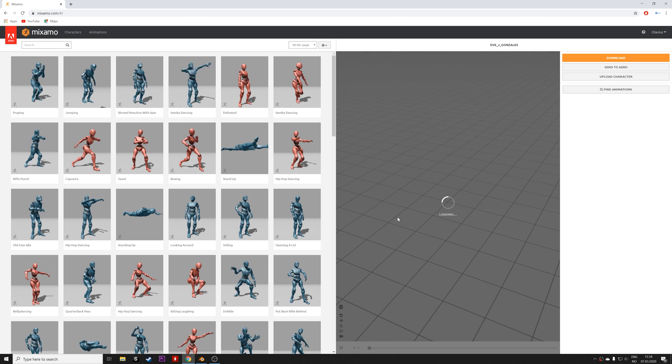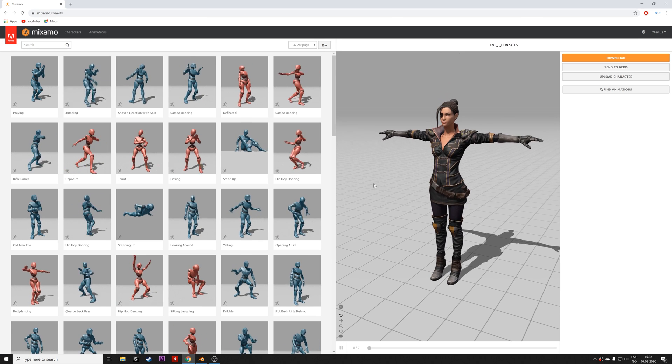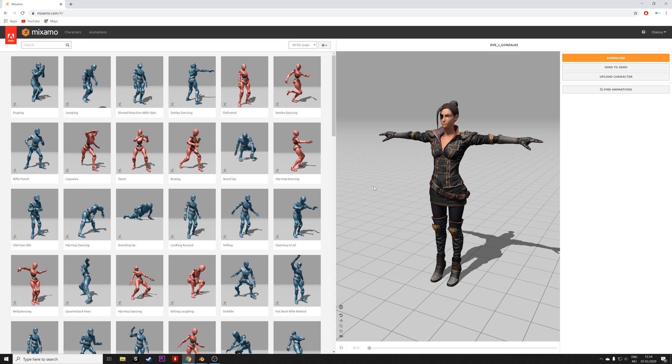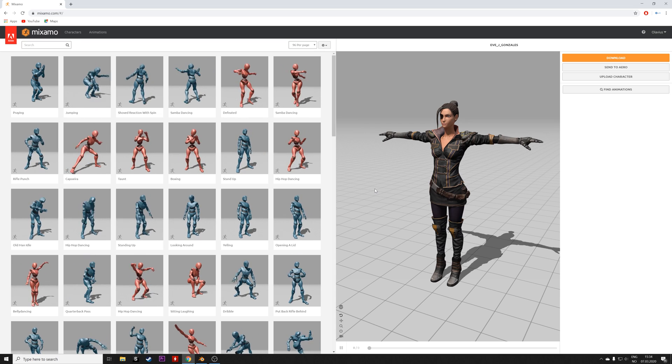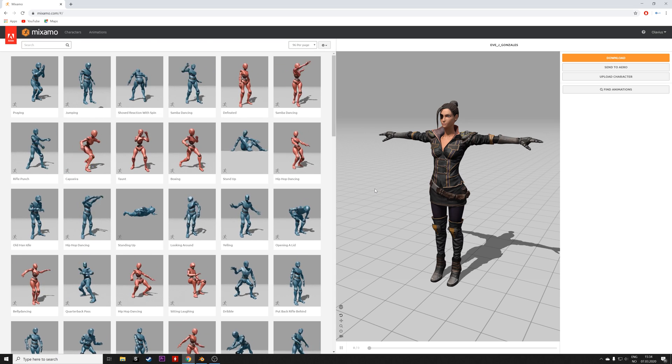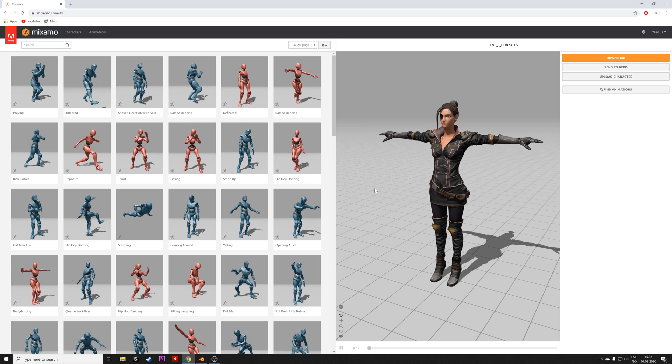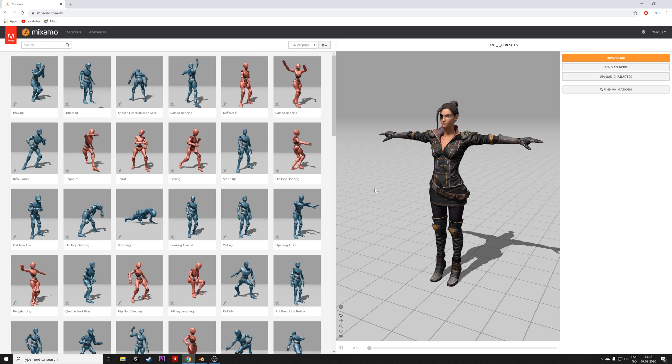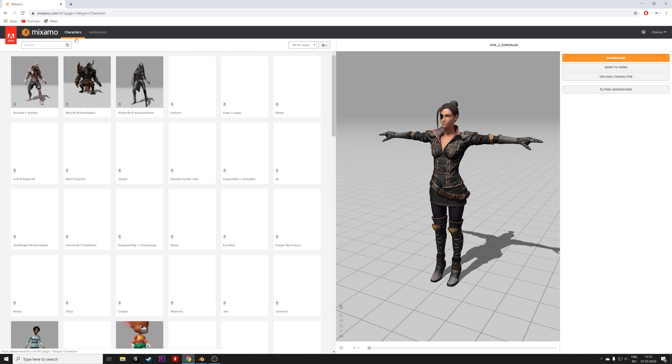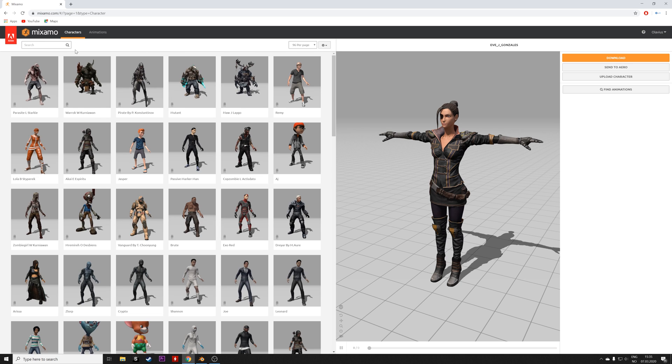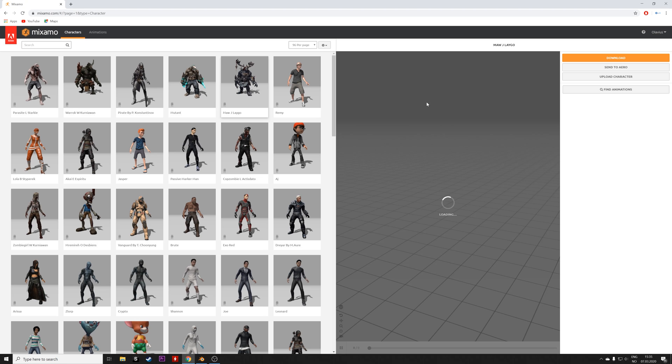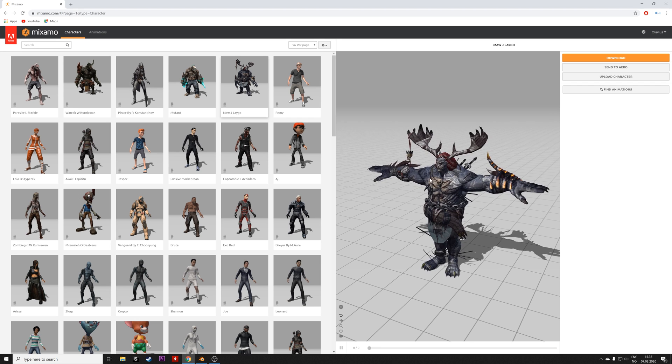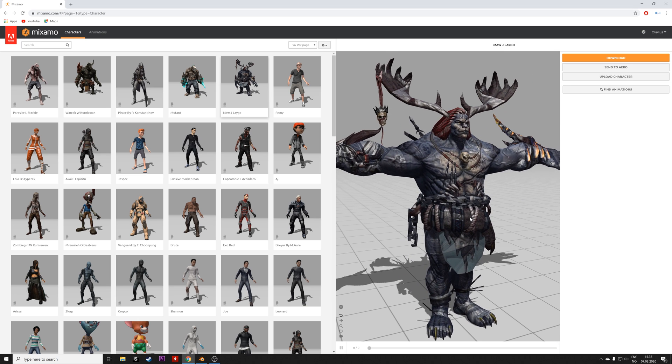Then you can choose from a lot of different characters. So let's start off by looking at the characters and then we can animate them with the pre-animated rigs. Let's go to characters. As you can see, there are a lot of fantasy characters and there are also some realistic characters that you can use for more serious scenes.